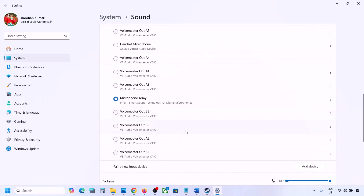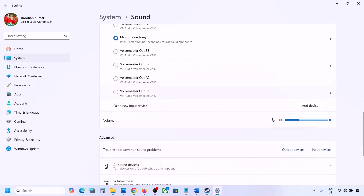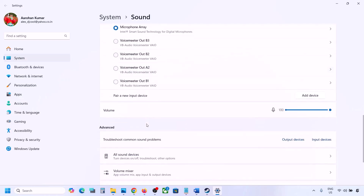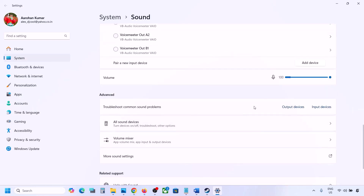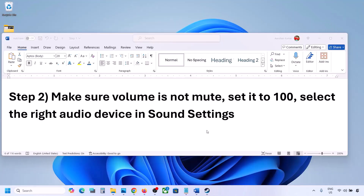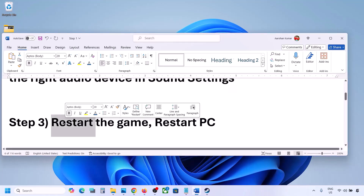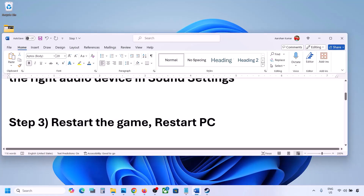Scroll down — for input, if you're using a microphone, select your microphone and the right audio device, and make sure the volume is set to 100. Launch the game and check. Next, restart the game, and if that doesn't work, restart your computer and then check the sound.